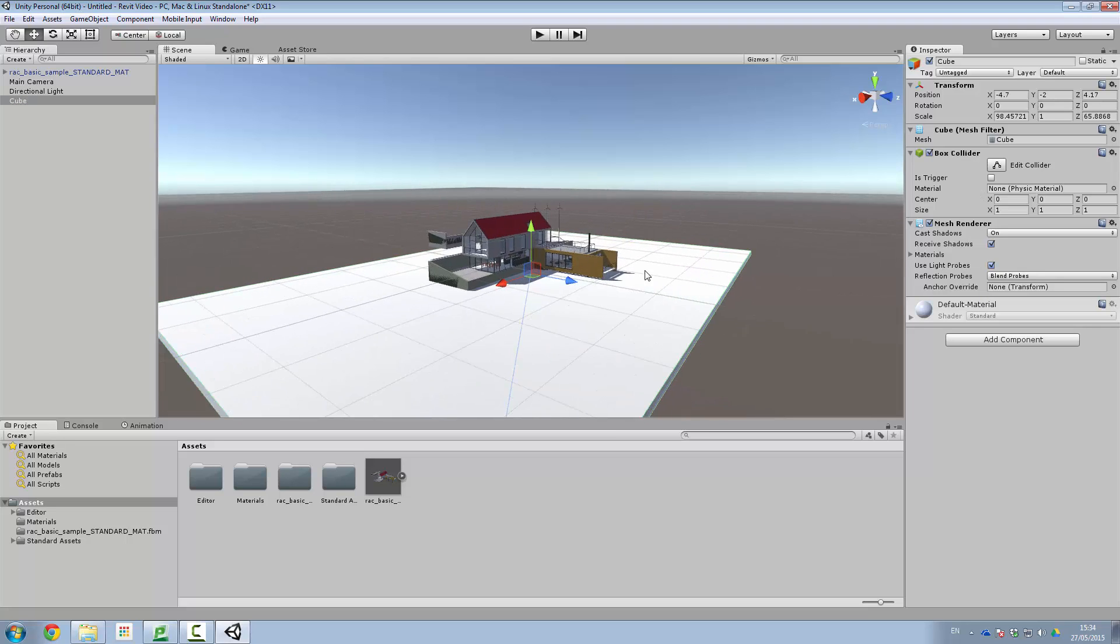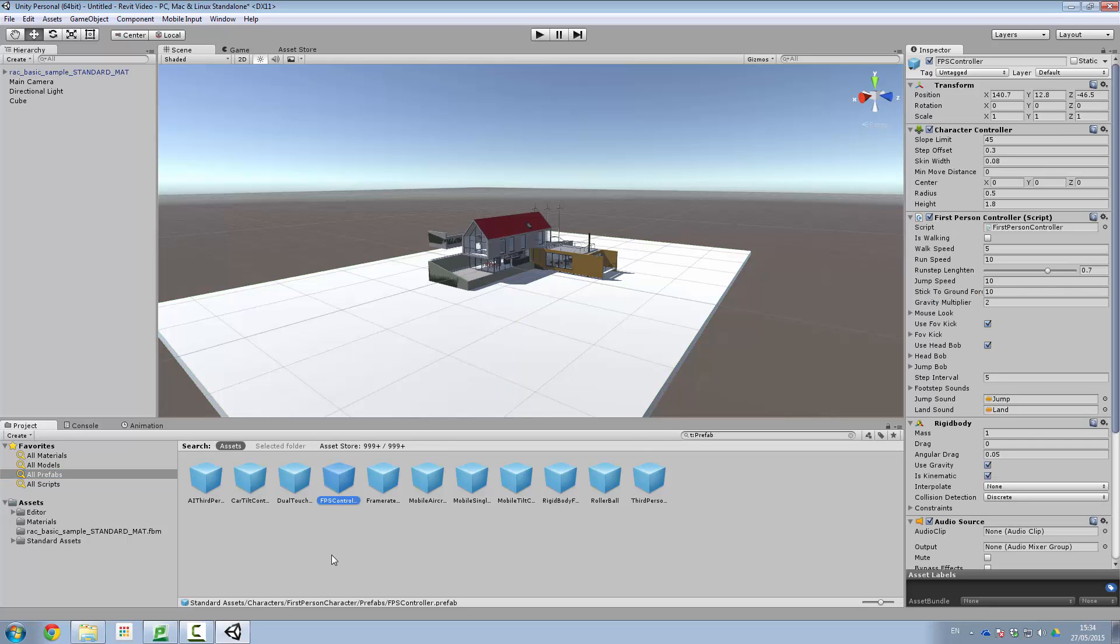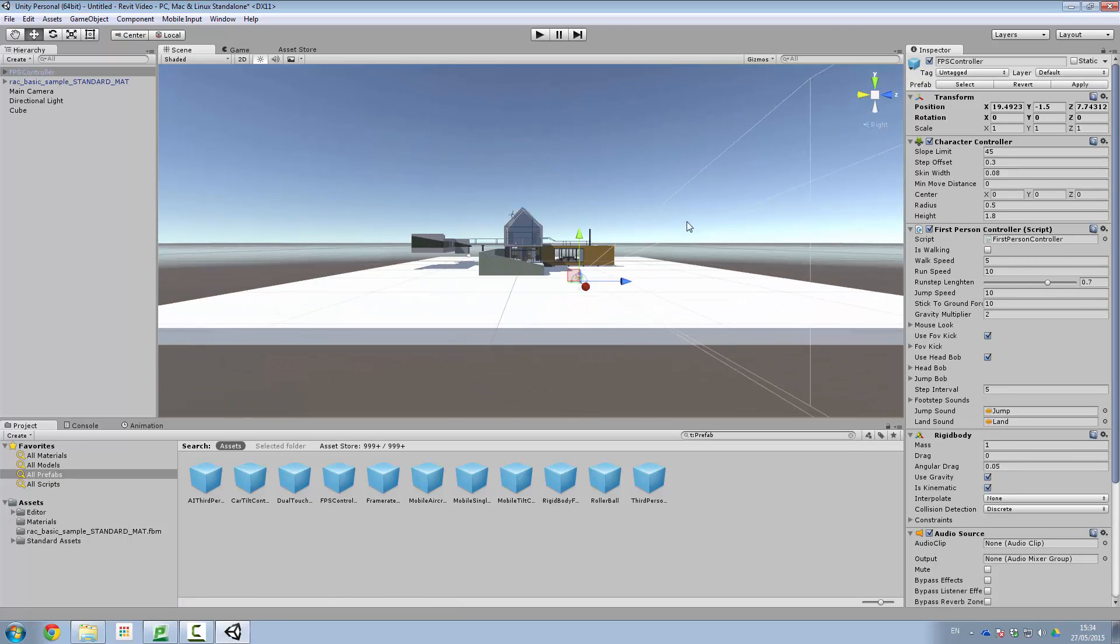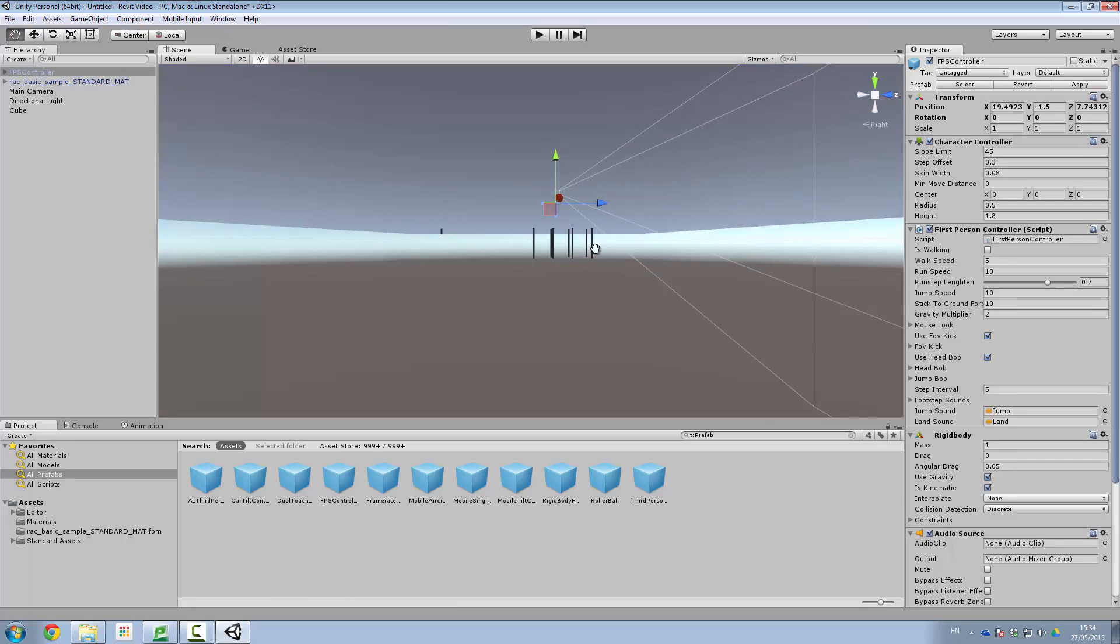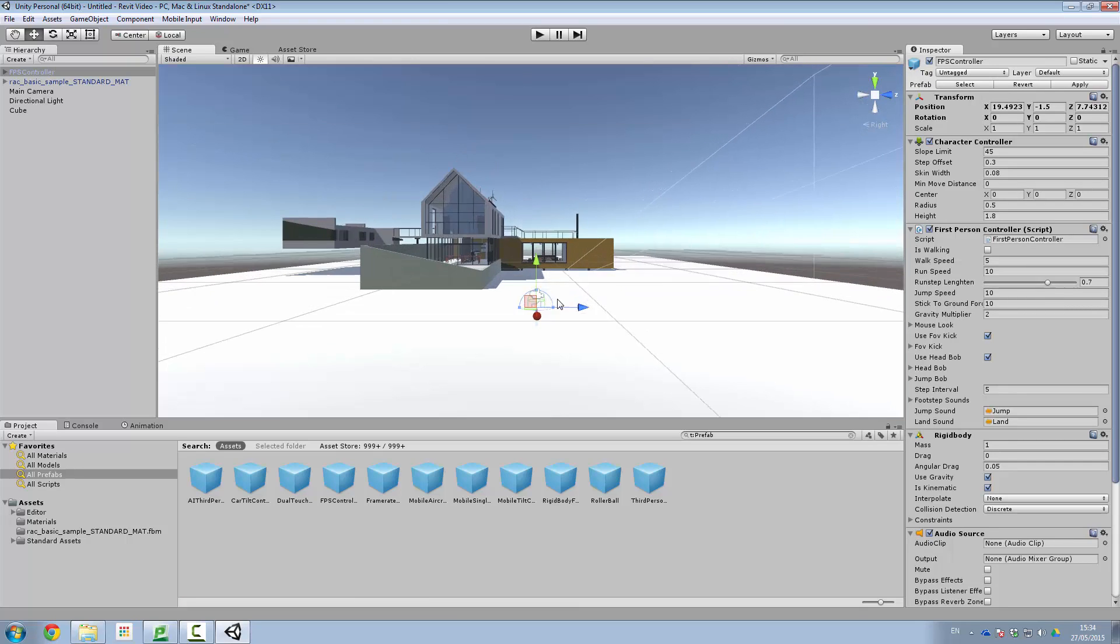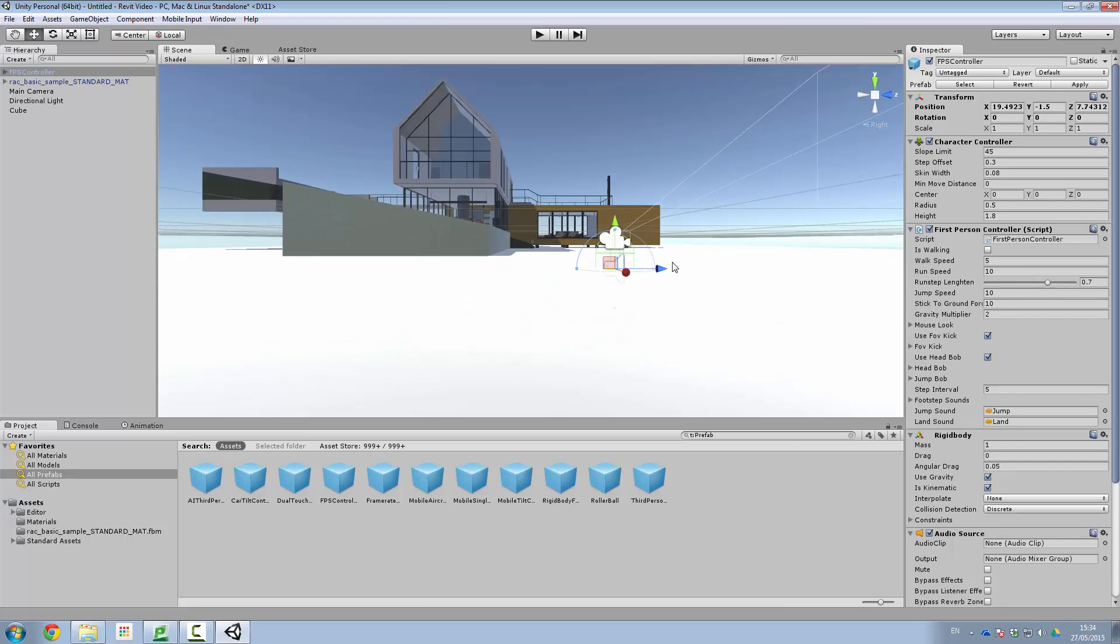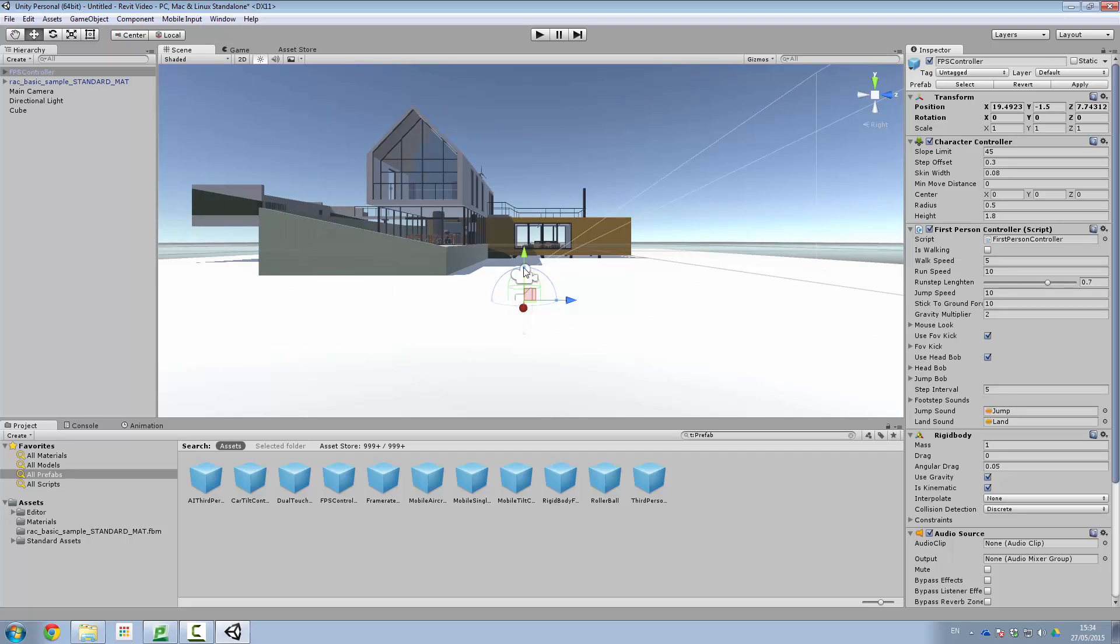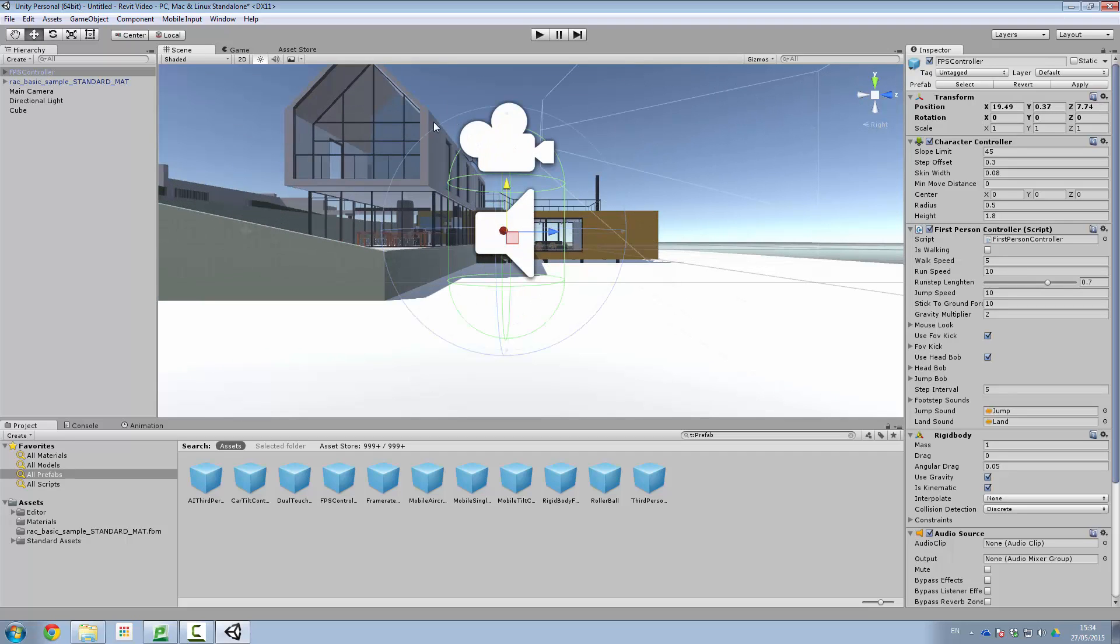So next thing we need to do is drag in our first person controller. So what we do now is we go into our prefabs. And this is our FPS controller here. And what I can do is just grab this and pop it into the scene. And when I do that you'll see there the top of it is sunk in. So what I need to do with this thing is just move it up a bit.